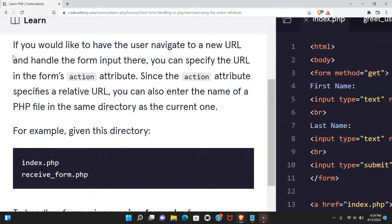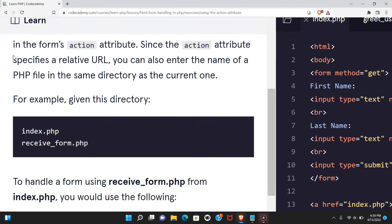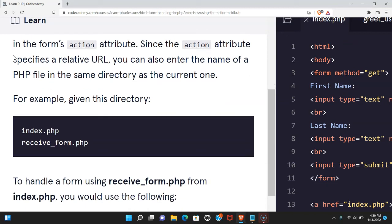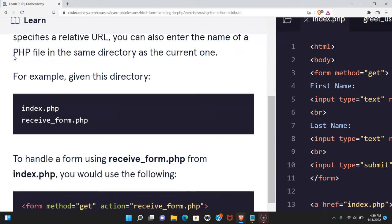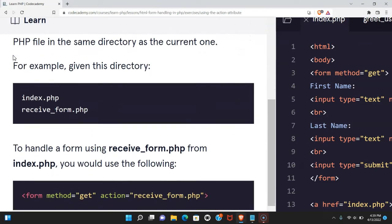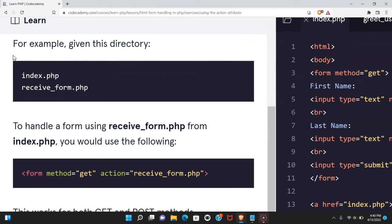If you would like to have the user navigate to a new URL and handle the form input there, you can specify the URL in the form's action attribute. Since the action attribute specifies a relative URL, you can also enter the name of a PHP file in the same directory as the current one.